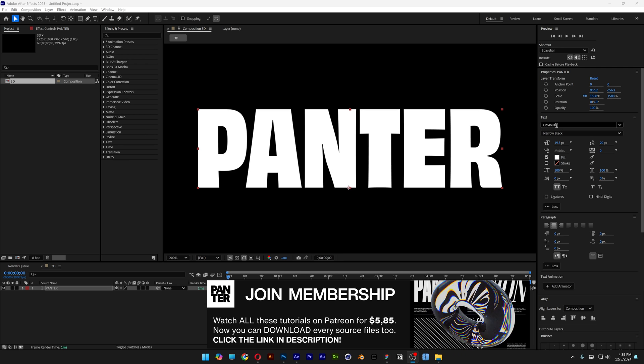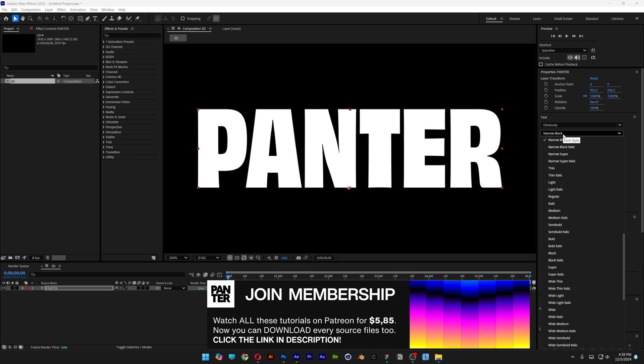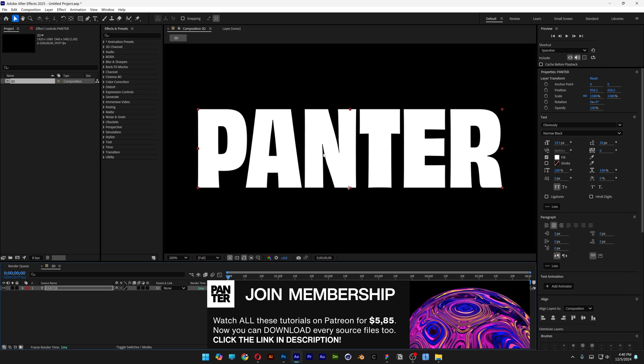And for the font I'm going to go with Obviously Narrow Black. It's a free Adobe font you can download. I'm going to leave a link in the description.